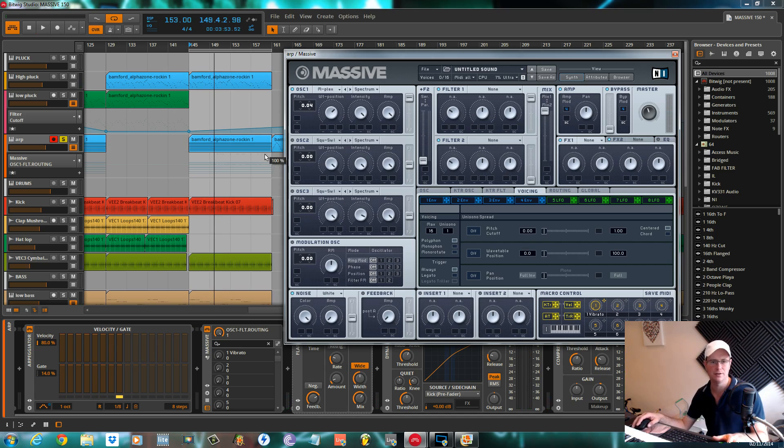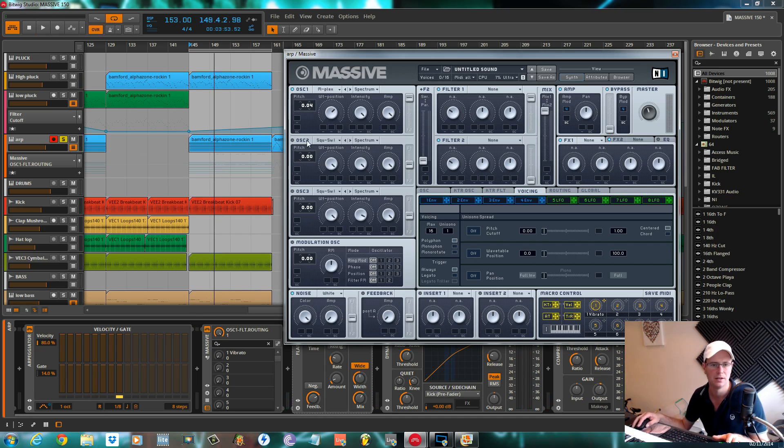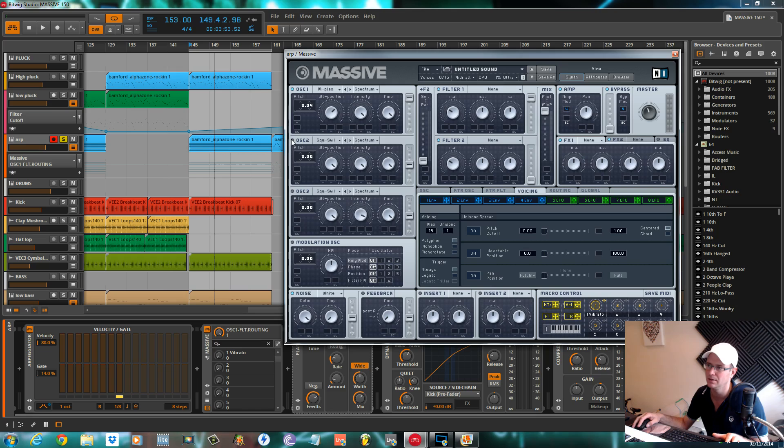We're going to route this just to filter one. I'll leave the arpeggiator running so you can get the gist of the sound as it's going on.